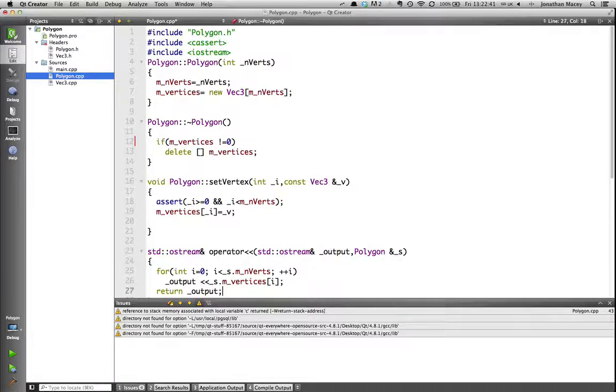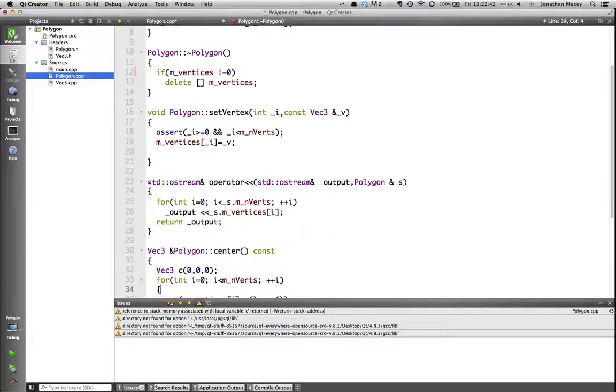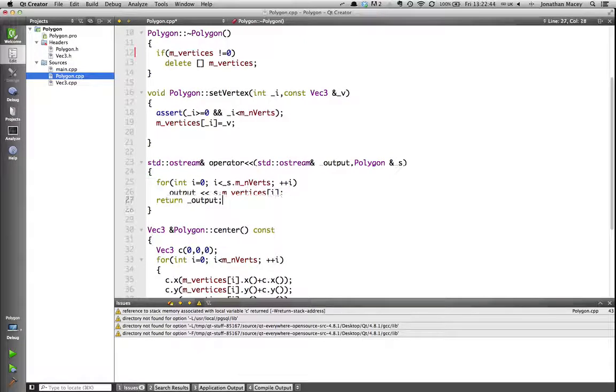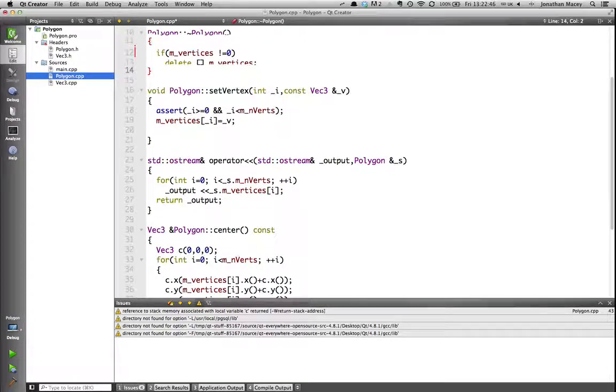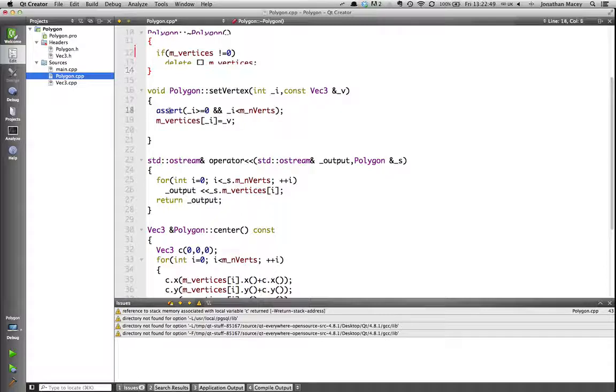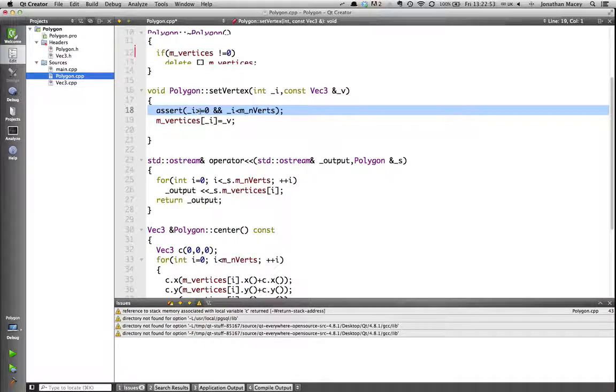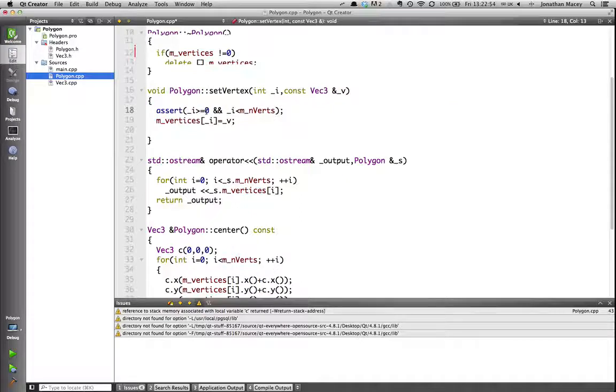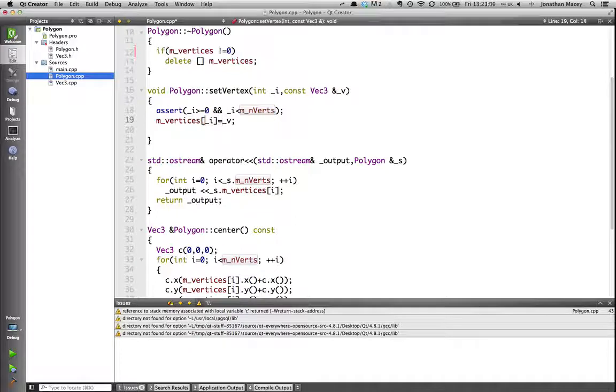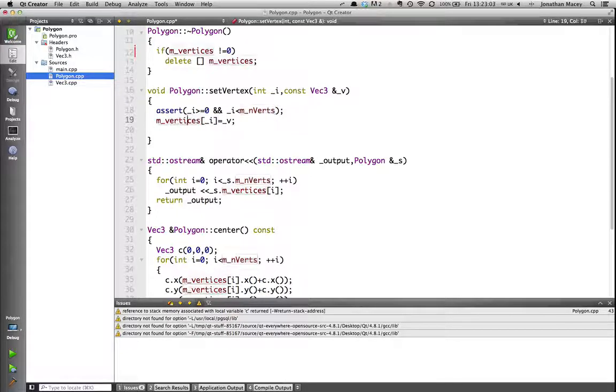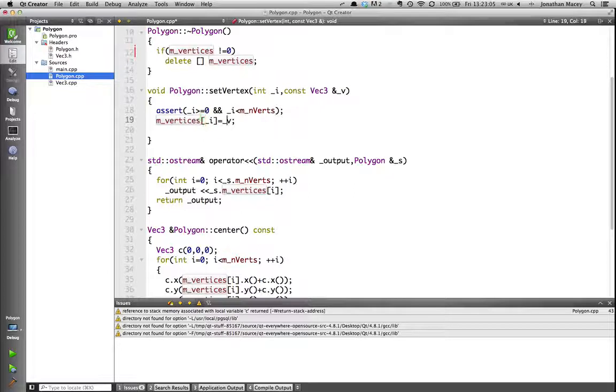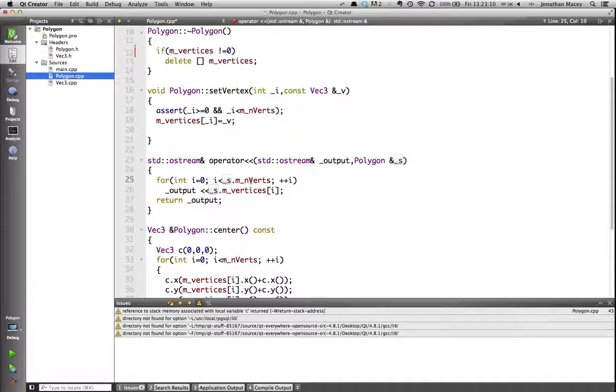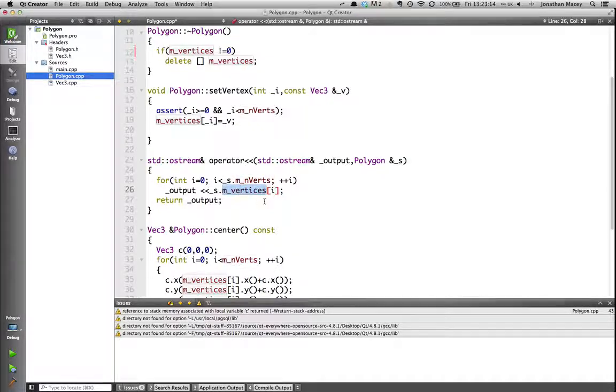Next, my setVertex method, which is being passed in i and Vec3. The first thing I do is I assert that the index of i is between 0 and mVerts, so that I am setting the correct vertex, which in this case I can then go through and assign the value. My extraction operator literally runs through and prints out each of the vertices elements.